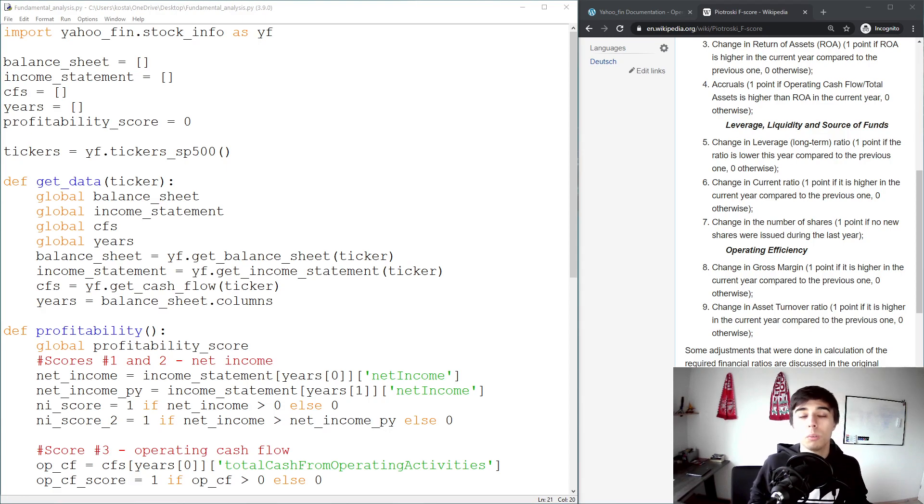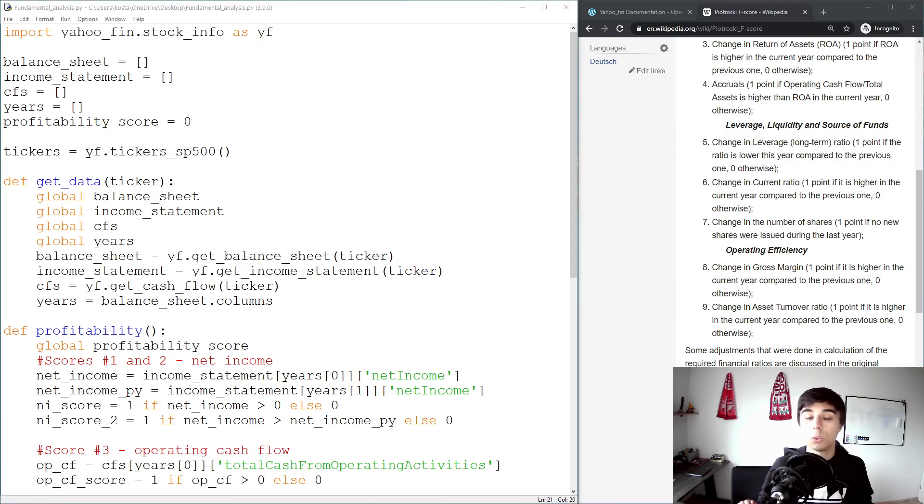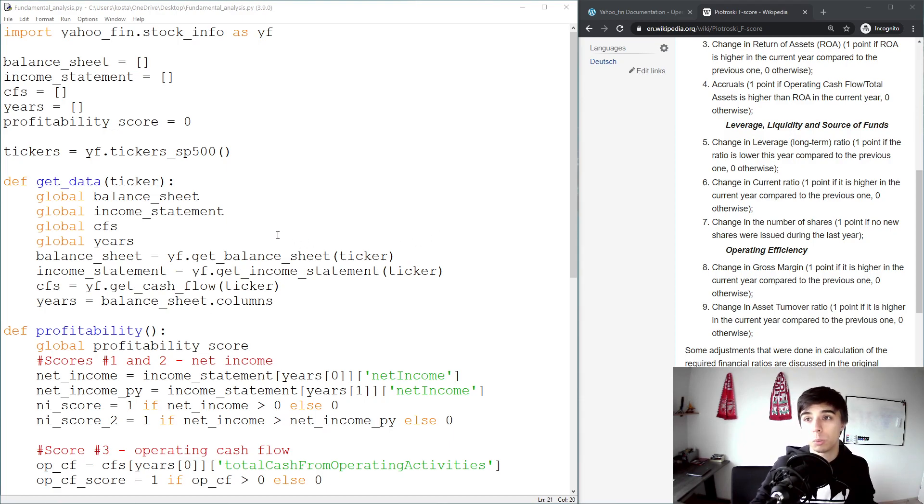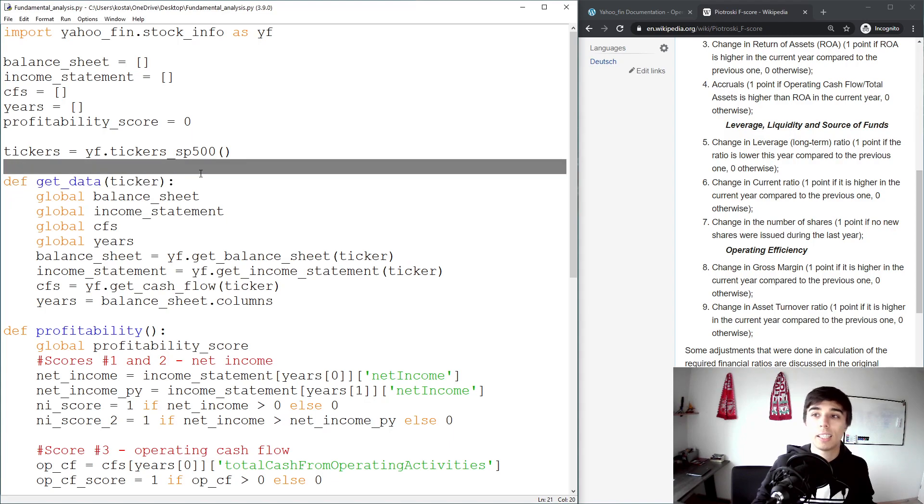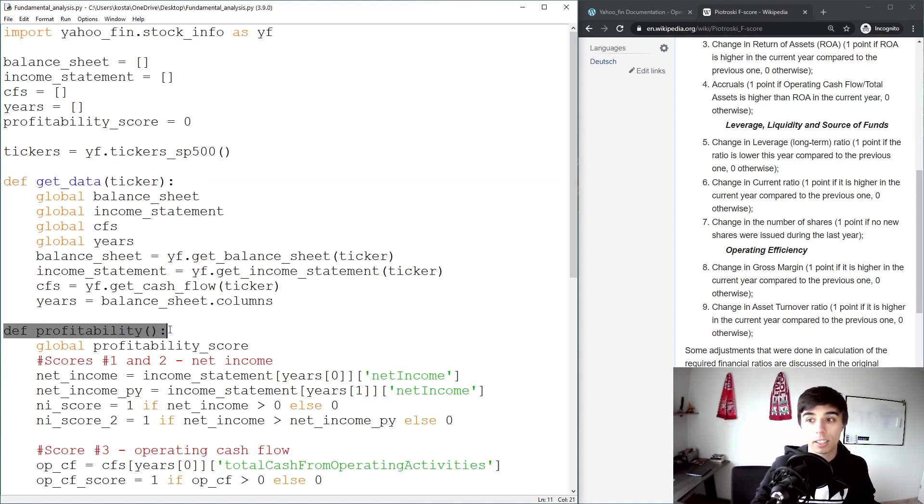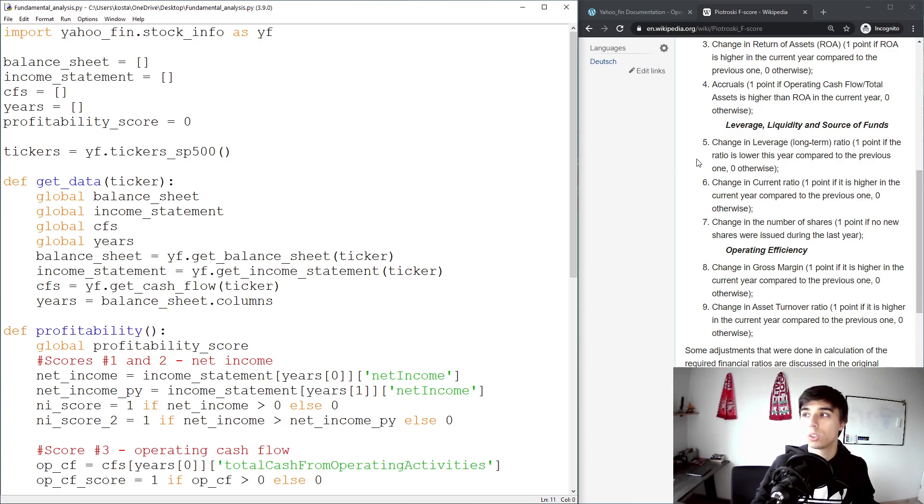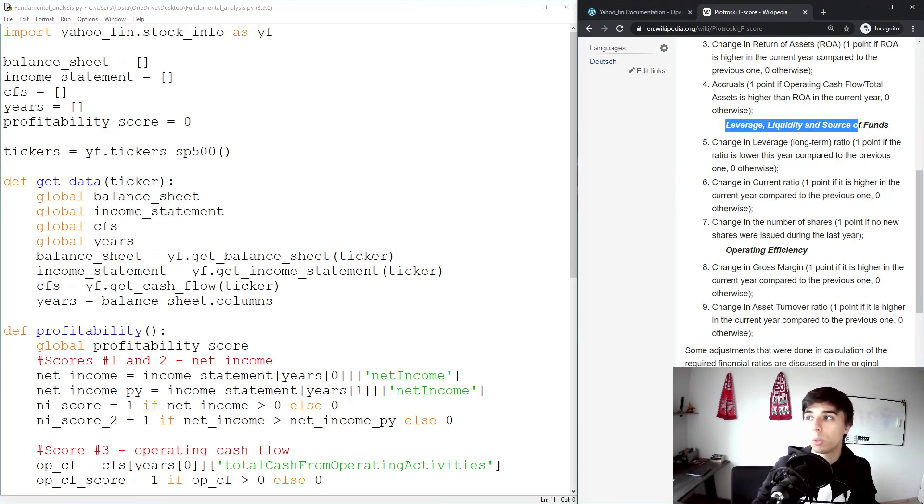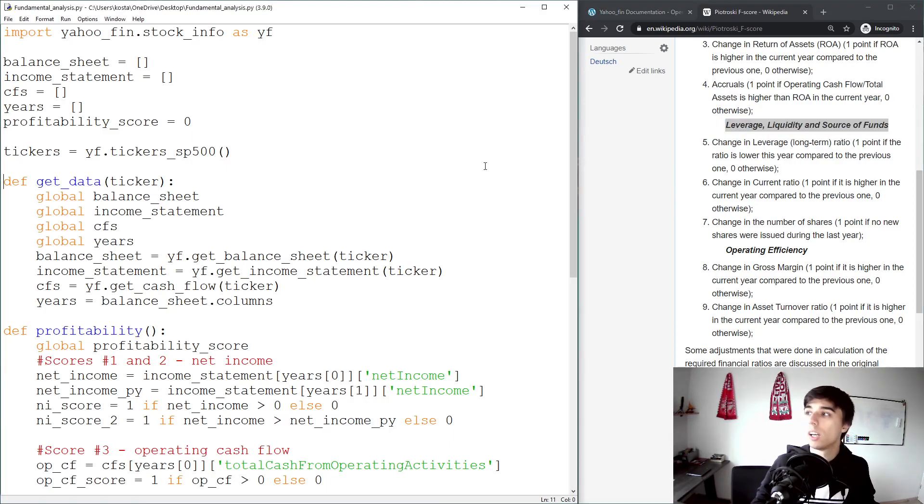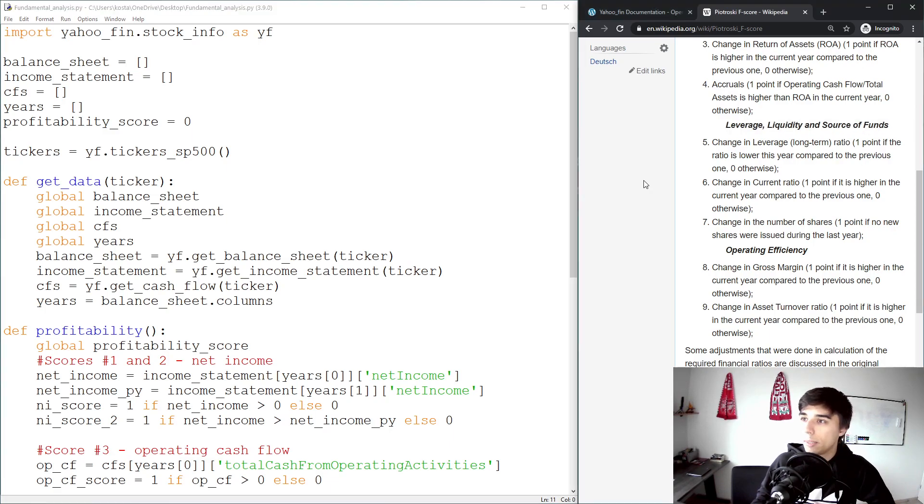Hello there and welcome to part 4 of the tutorial series on fundamental analysis using financial statements. So far we've created a function that gets the financial statements from Yahoo Finance, one that calculates a profitability score based on Piotroski's F-score, and now we're going to continue with the leverage, liquidity, and source of funds section before moving to operating efficiency.